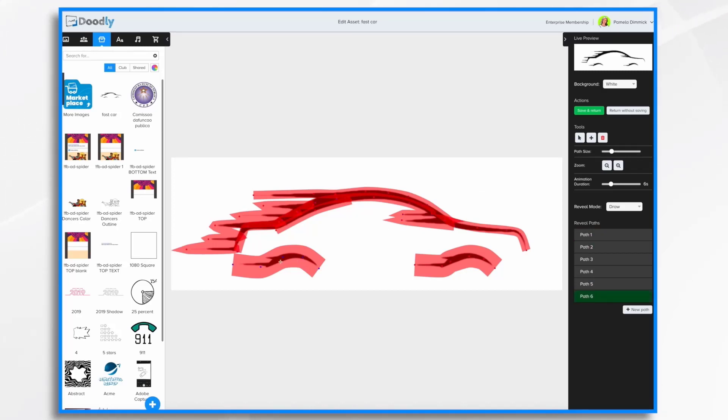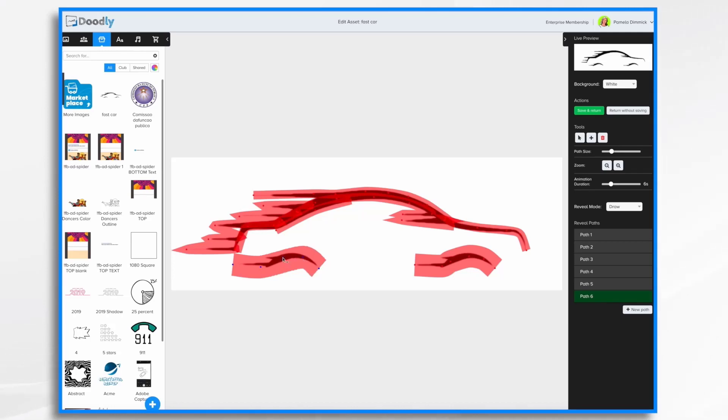Sometimes you want to delete a point. So what you would do is click the delete button and you'll notice when you hover over a point, you can delete it now. Okay.